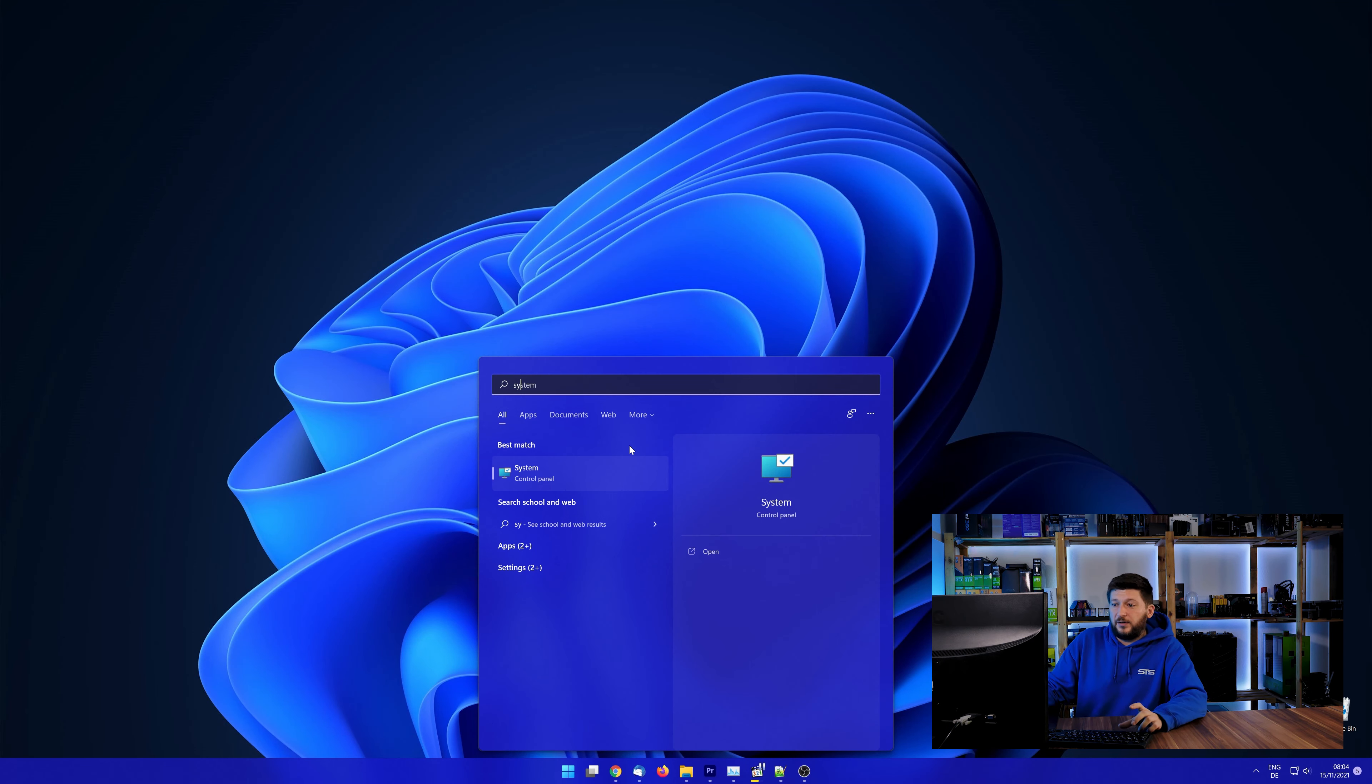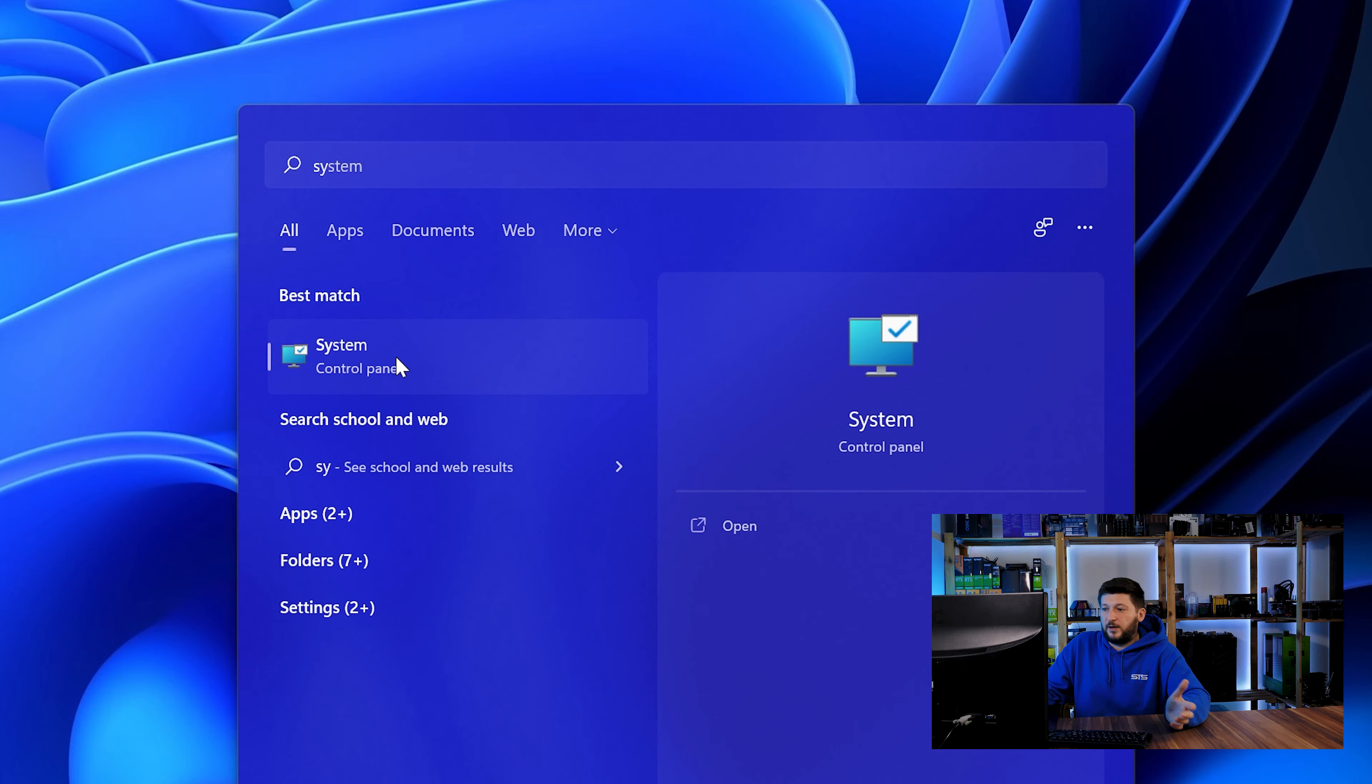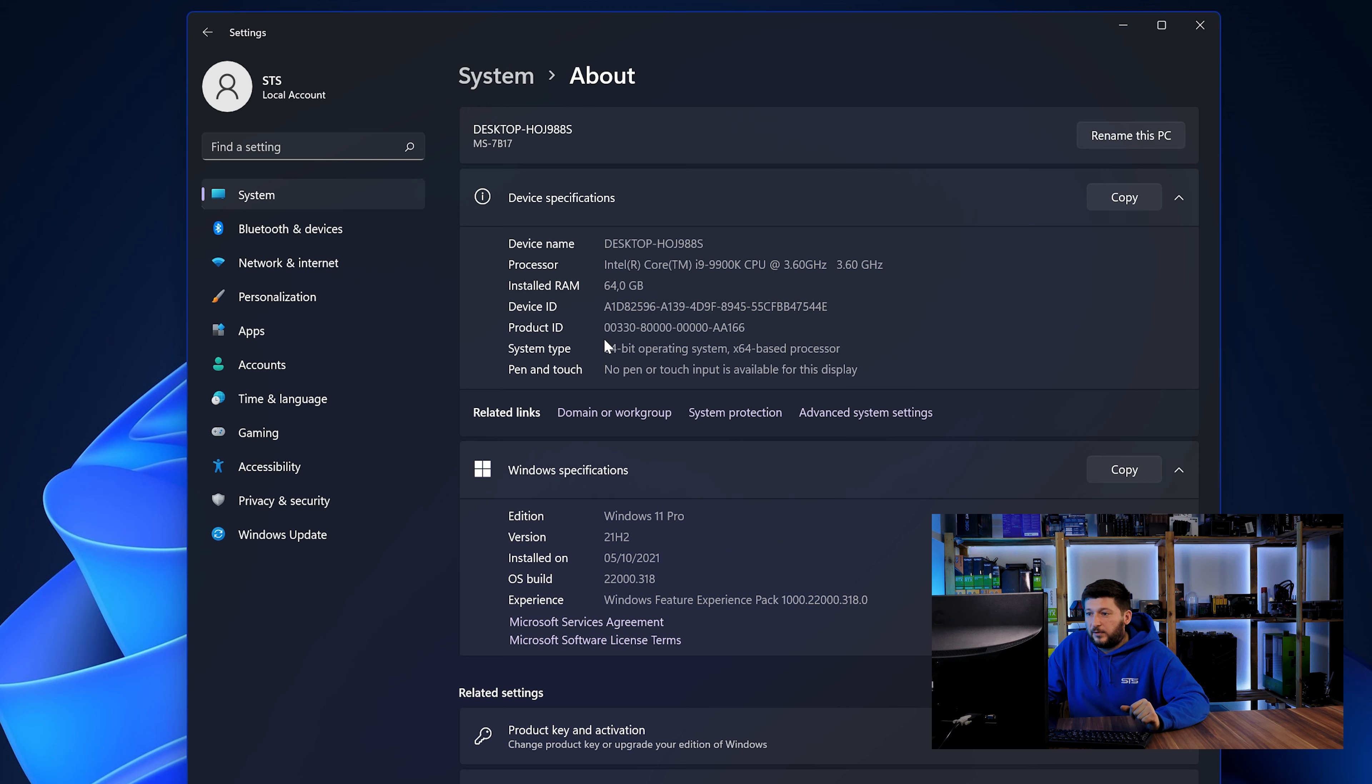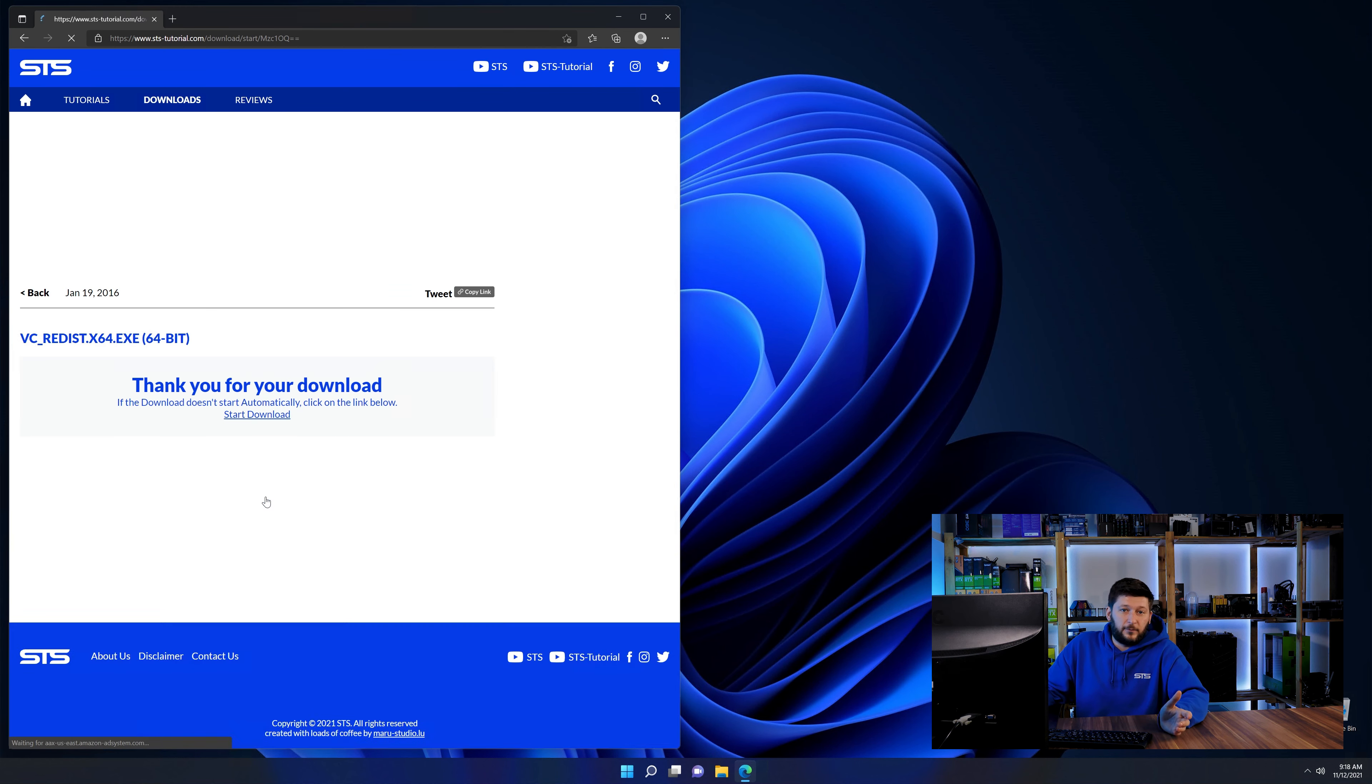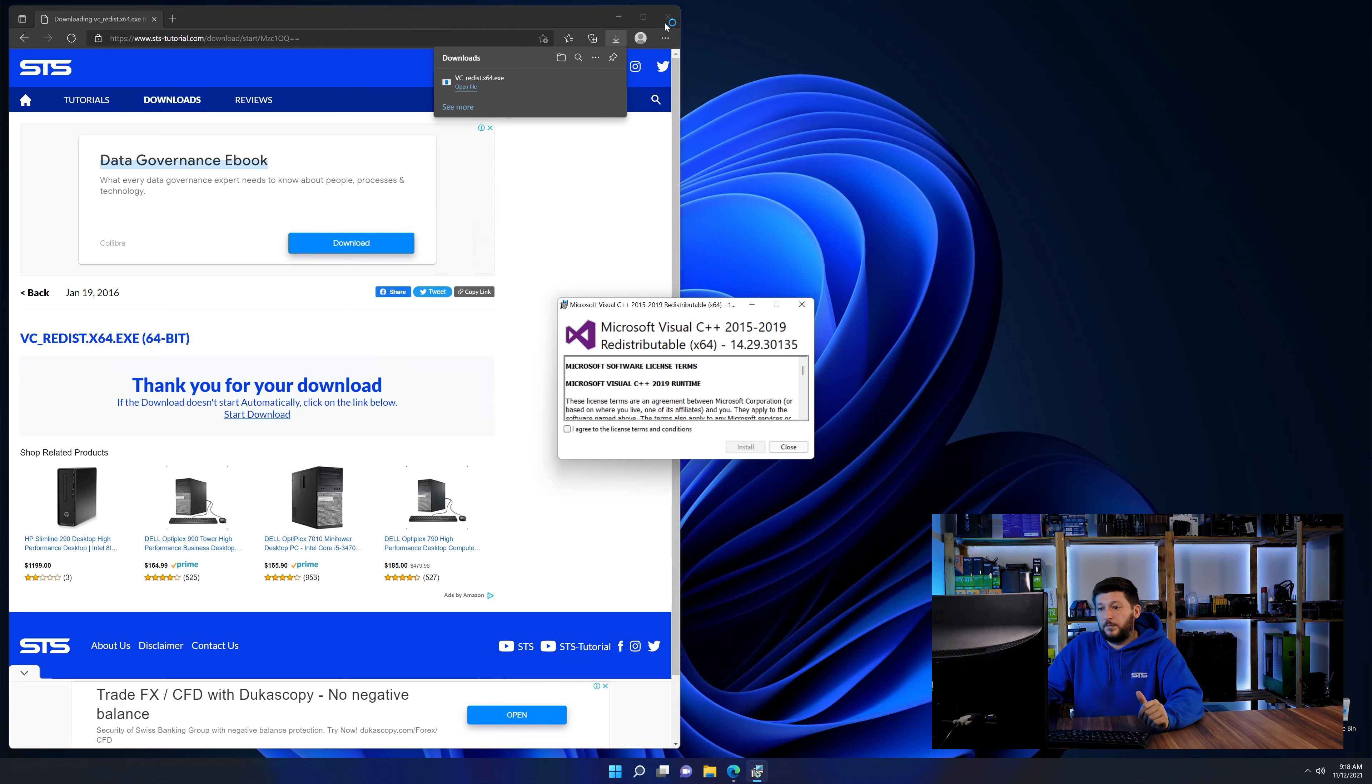To find it out, simply open up your start menu and search for system with the subcategory control panel. Once opened, we can find the bit amount in the same line as system type. And then back on our website, choose the file according to your system. 64-bit for 64-bit users and 32-bit for 32-bit users.